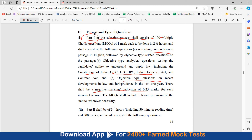So this is Part 1 of the exam — 100 questions of one mark each for two and a half hours, and this is an offline exam.